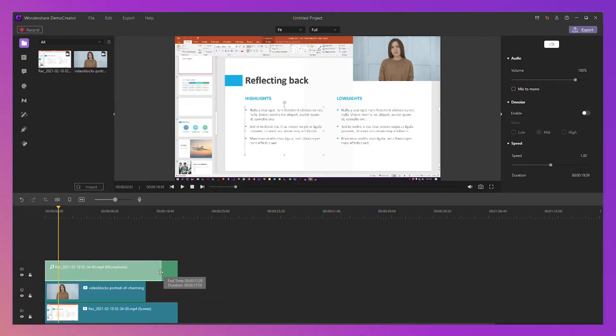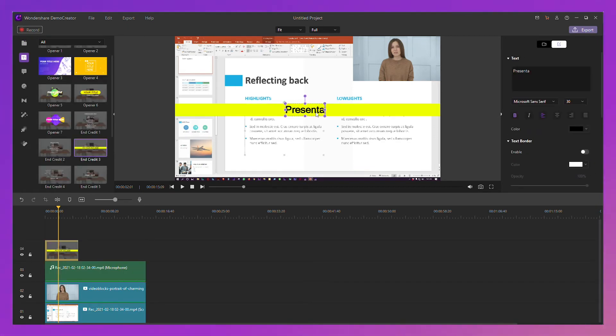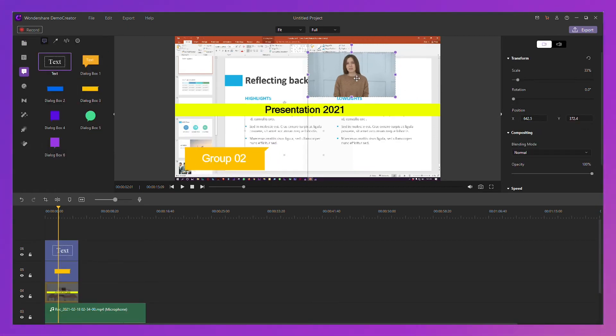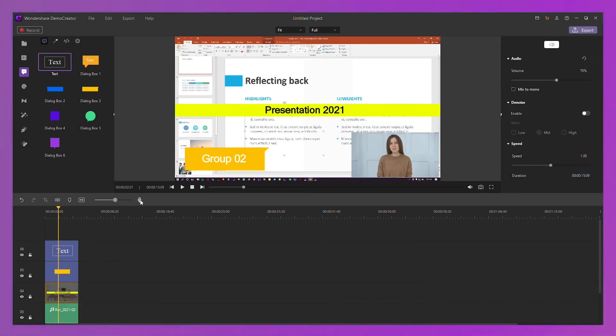After recording, you can review it or edit it as you like, such as cut any unwanted parts, adjust the volume, add some text, annotations, change the facecam position, and so on.